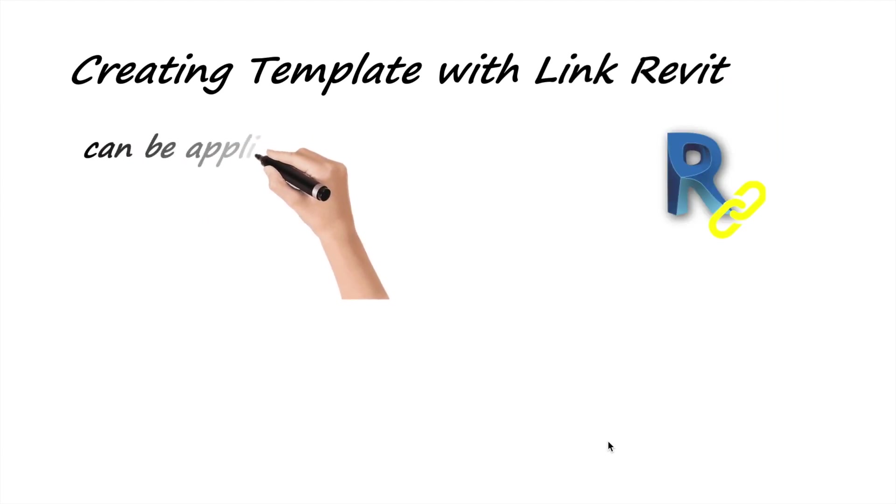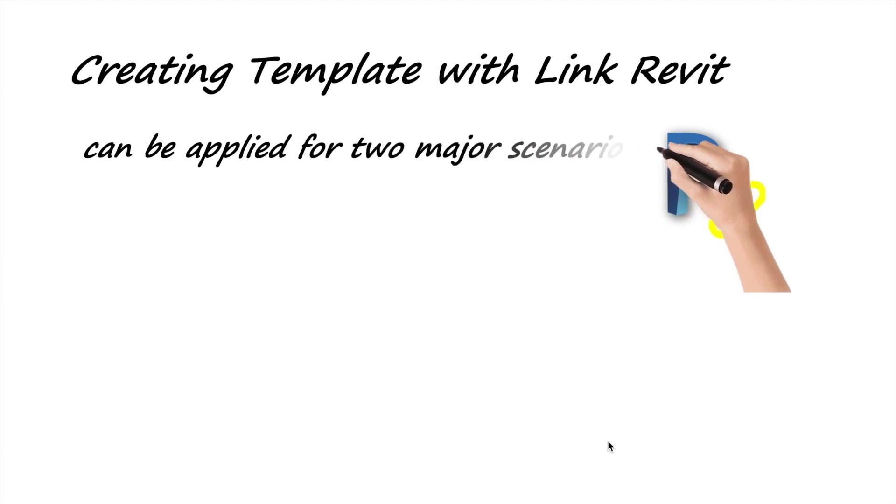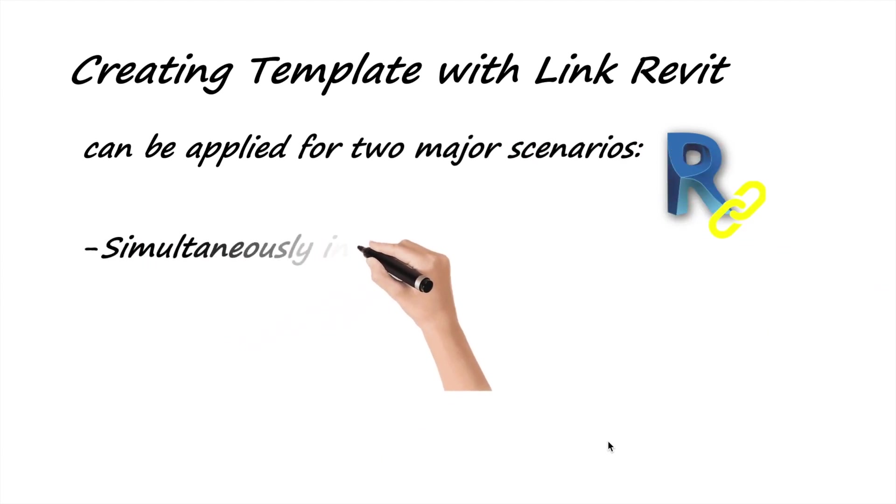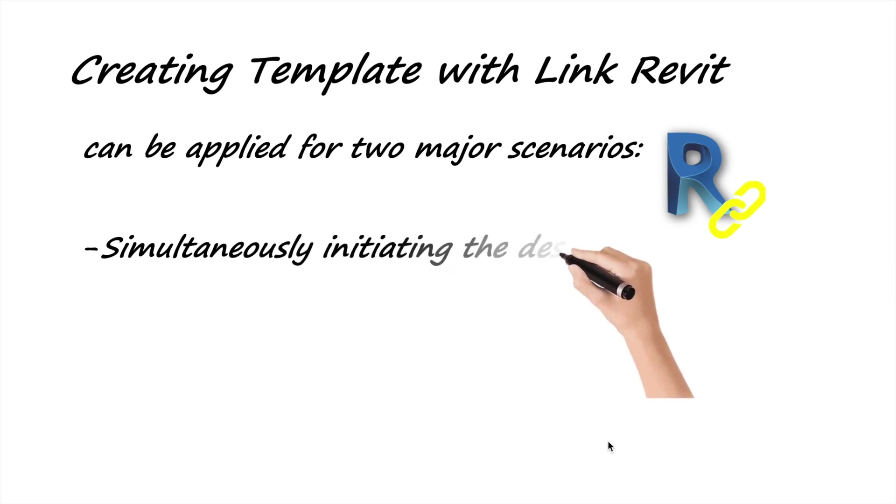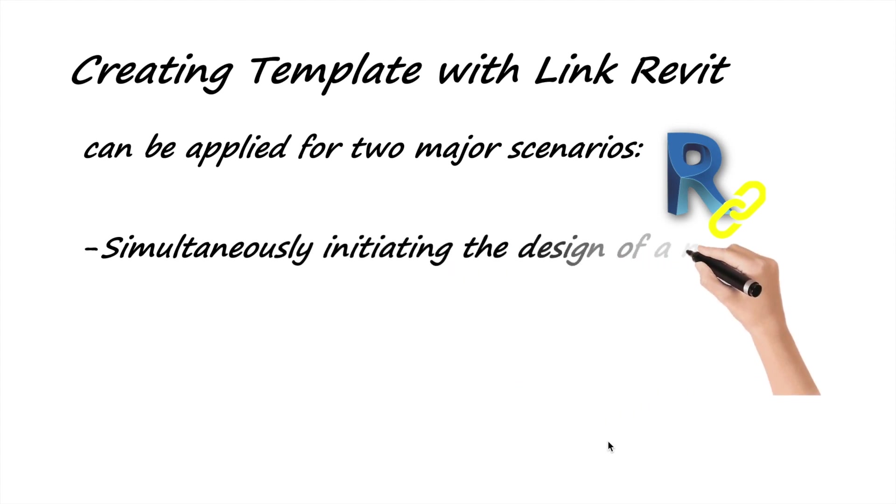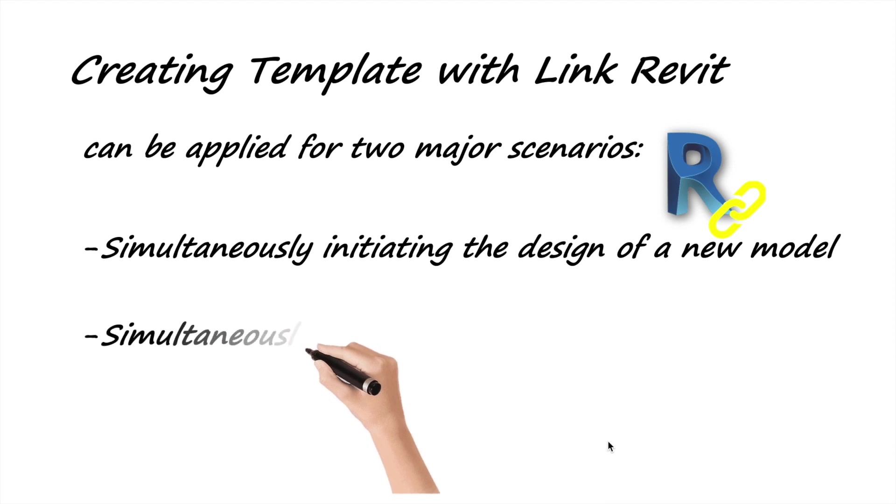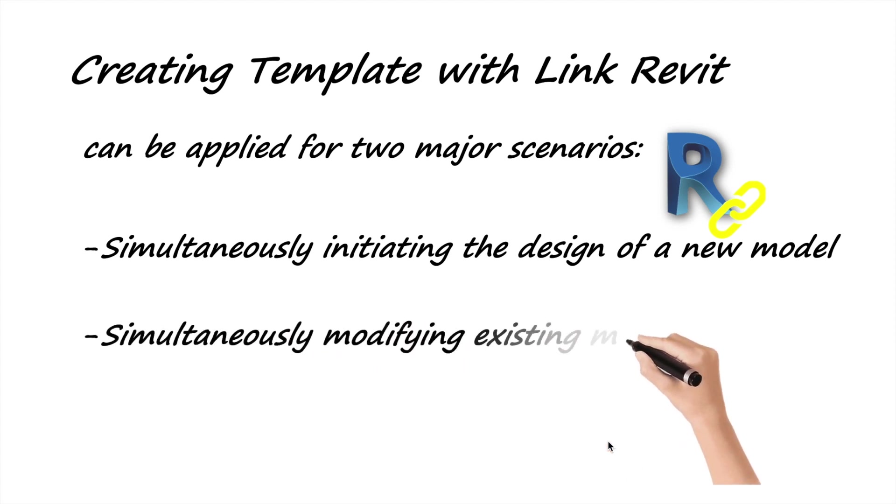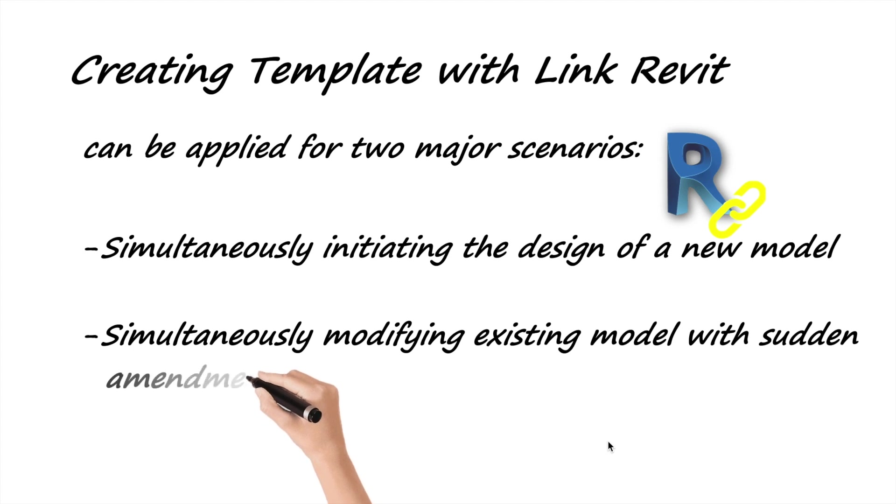We can apply this method for two major scenarios: when we like to simultaneously edit the new model for different parts, or simultaneously modify the existing project if there are sudden amendments or additions.